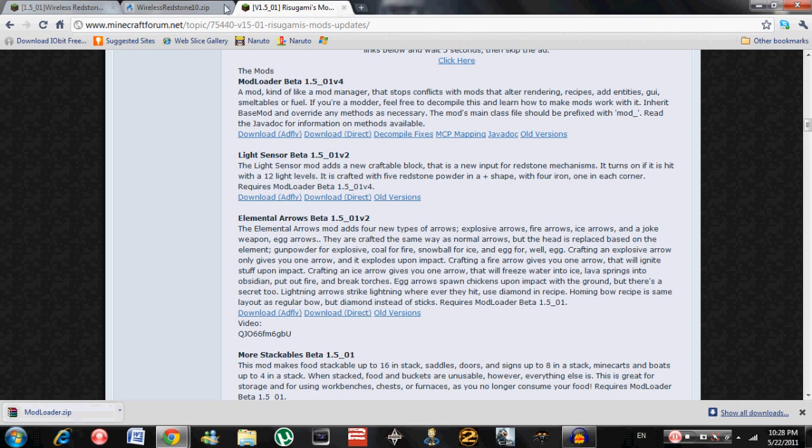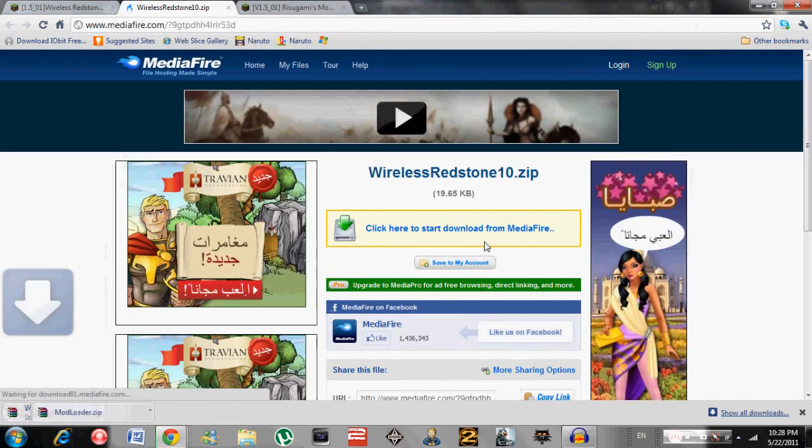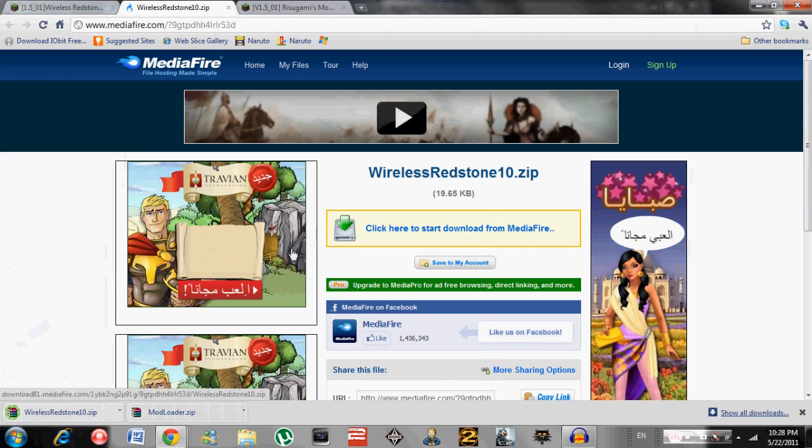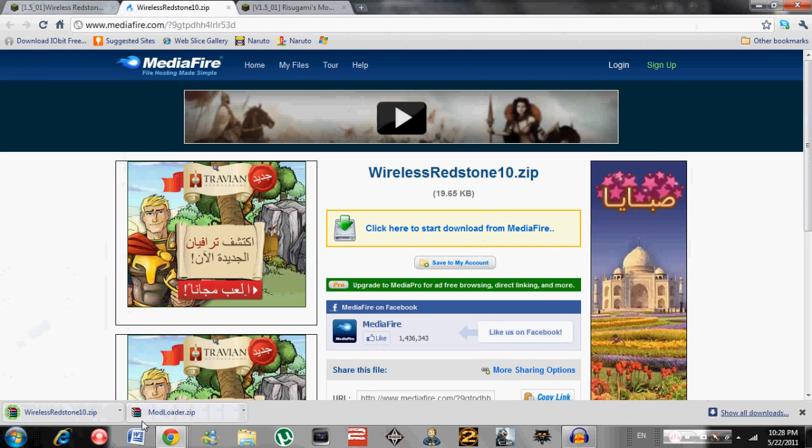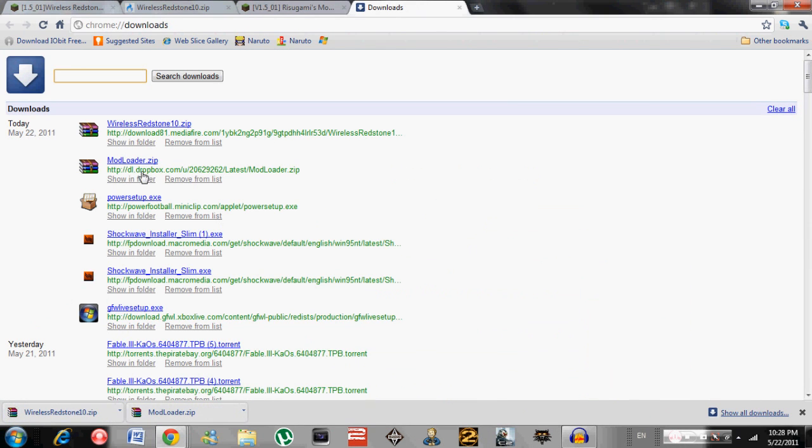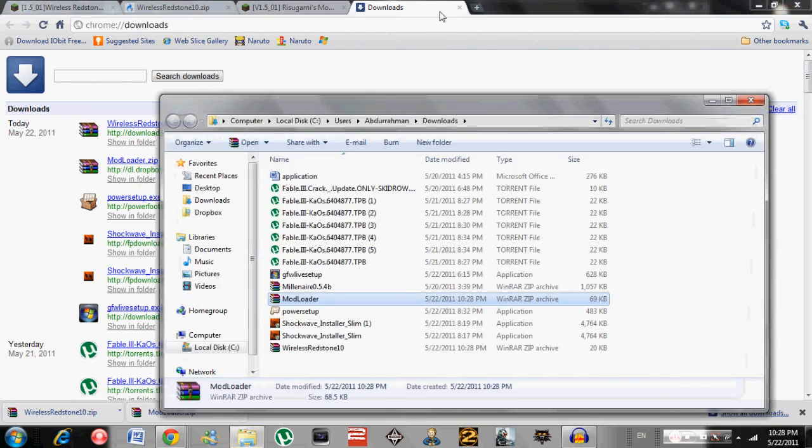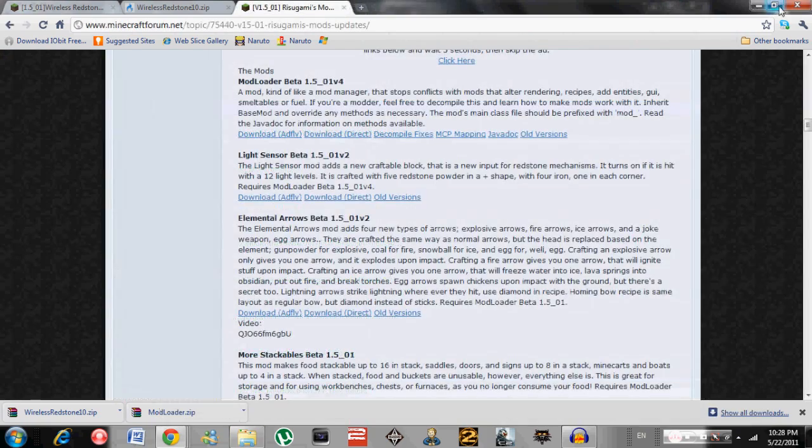You can close that out, you don't need it anymore. Then download the Wireless Redstone. As you can see, they downloaded in one second. Now we should open it up.